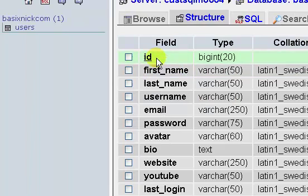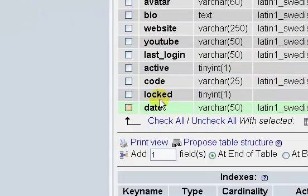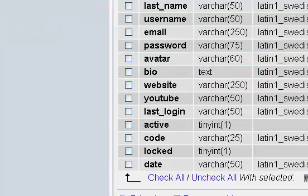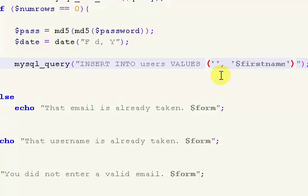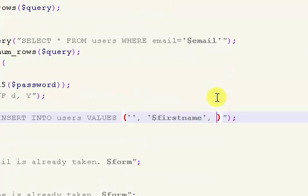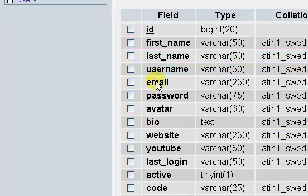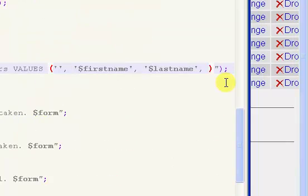I reconnected to my database. What we need to do is insert all of this information in the same order that it is in our database. The first thing we have is our ID, which is just a blank value, so we can leave that blank. The next one is our first name — $first_name — then last name, then username, then email and password.